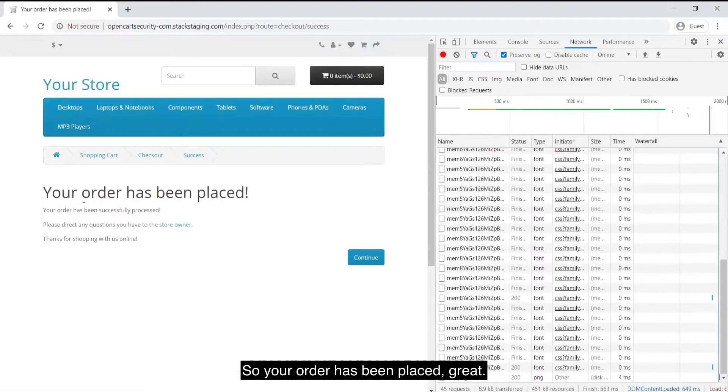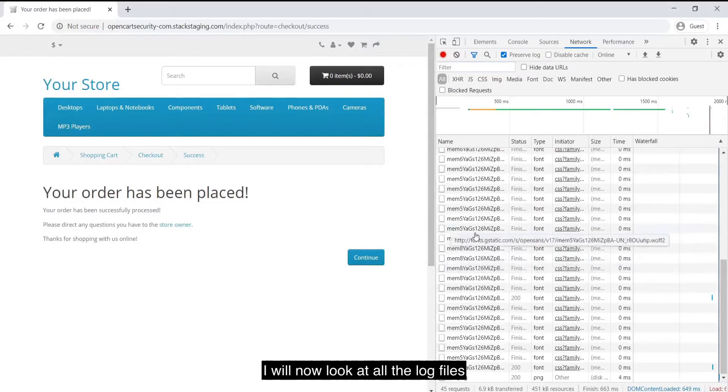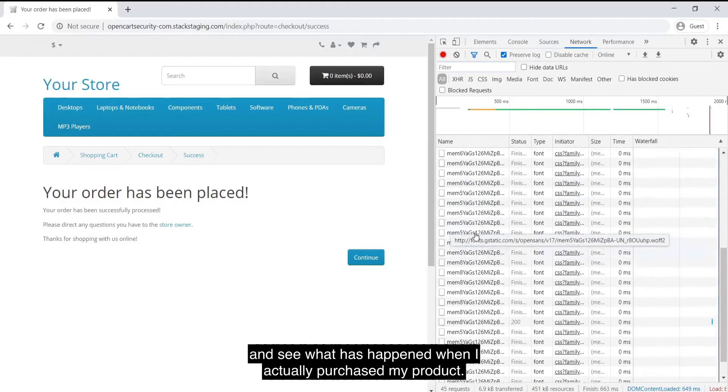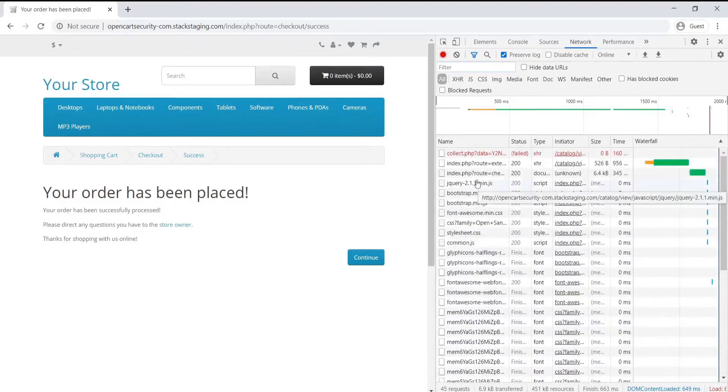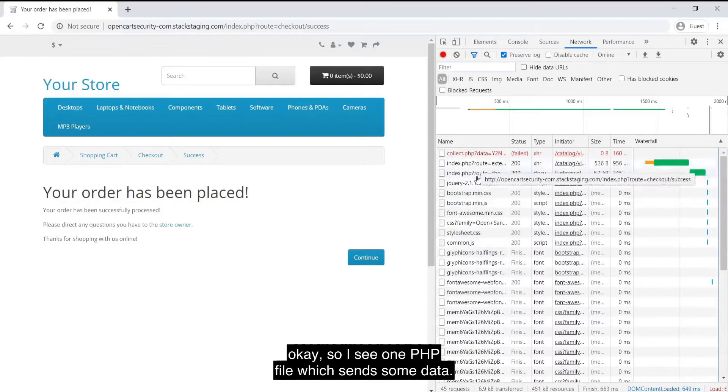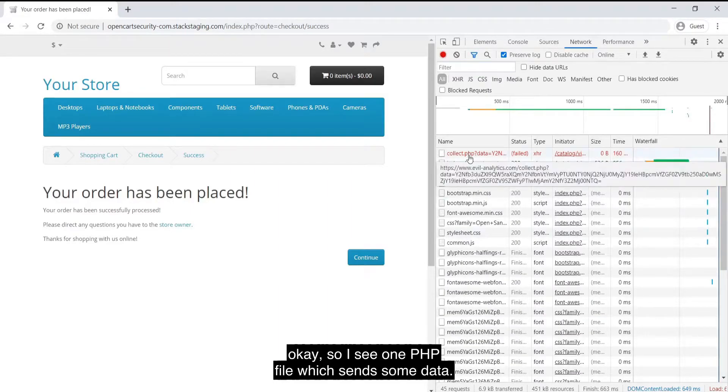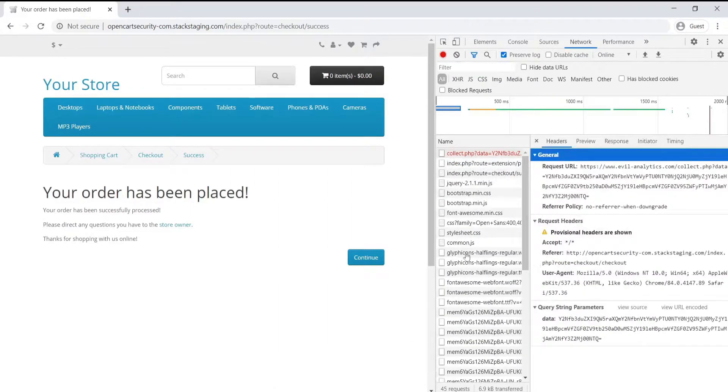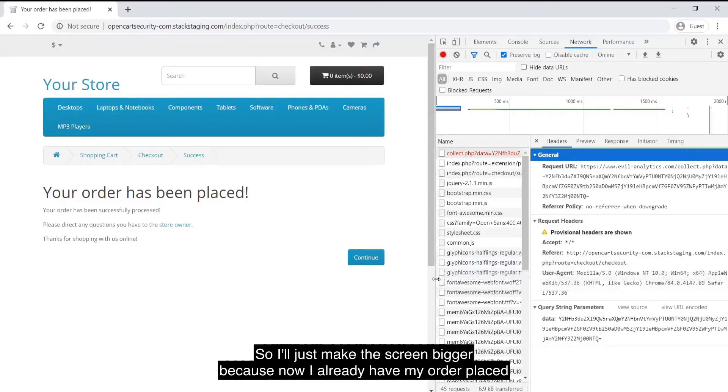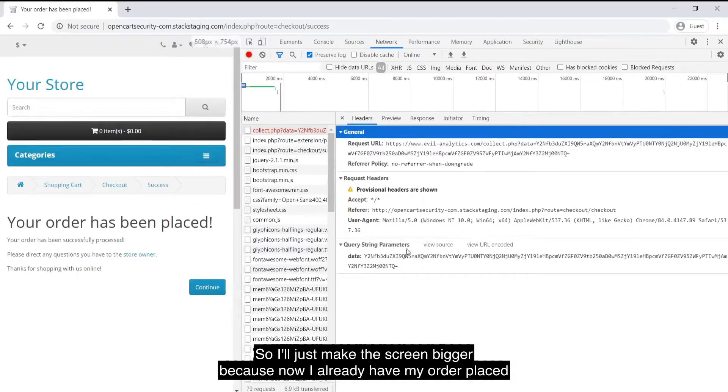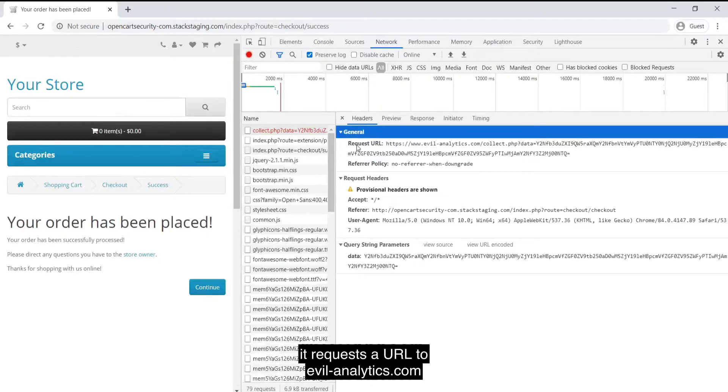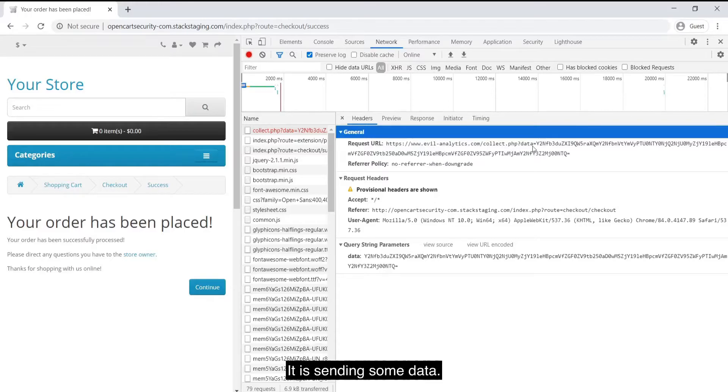Your order has been placed. Great. So what I'll do, I'll now look at all the log files and see what has happened when I actually purchased my product. I see one PHP file which sends some data. I'll just make the screen bigger because now I already have my order placed. It requests a URL to evilanalytics.com. It is sending some data.